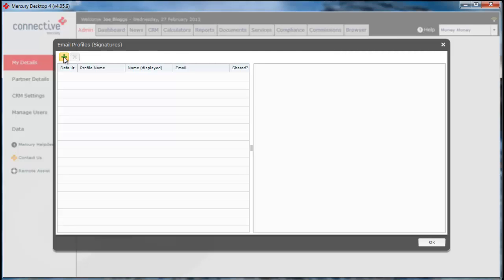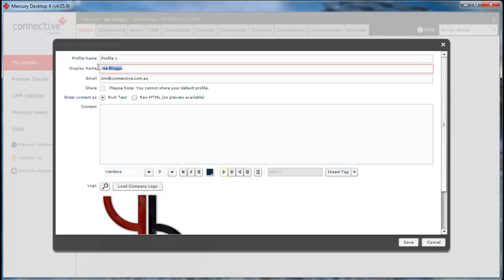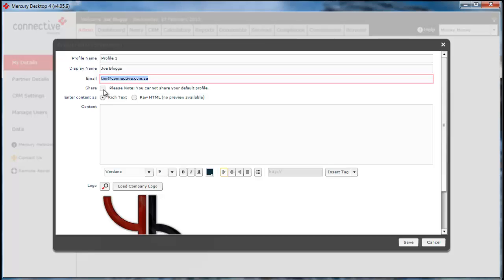Simply click on the green plus and from here you can add a profile name, the display name that will appear on the emails you send, and the email address you wish for it to come from. You can also share an email address with other Mercury users, although this should only be used for admin emails.